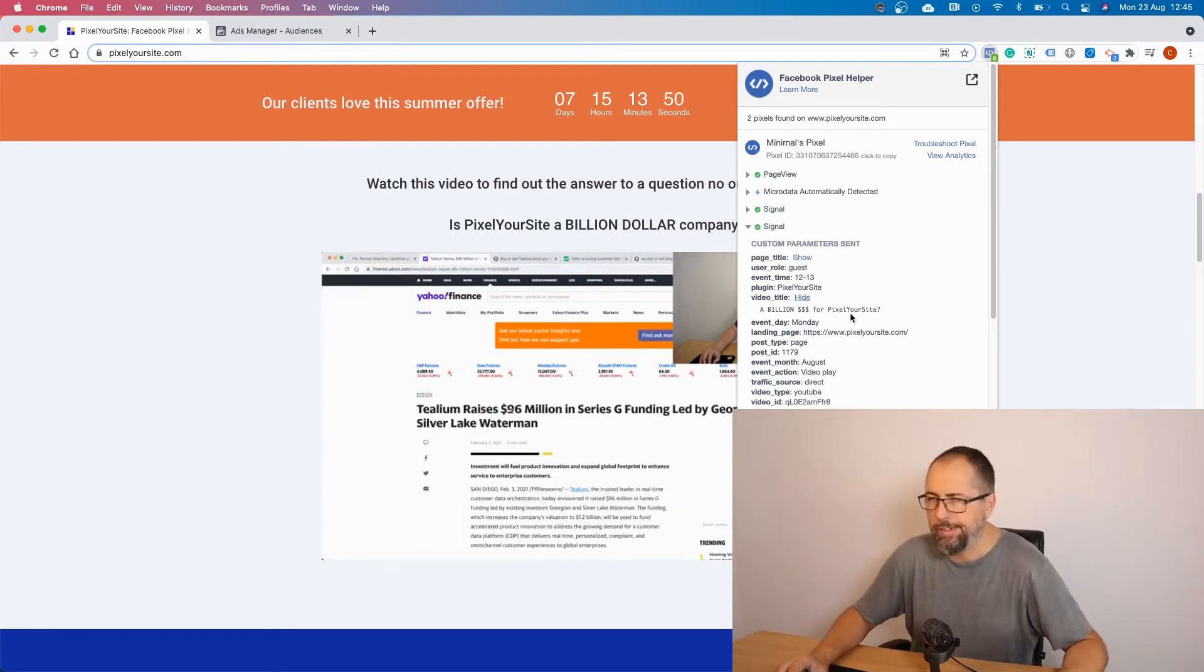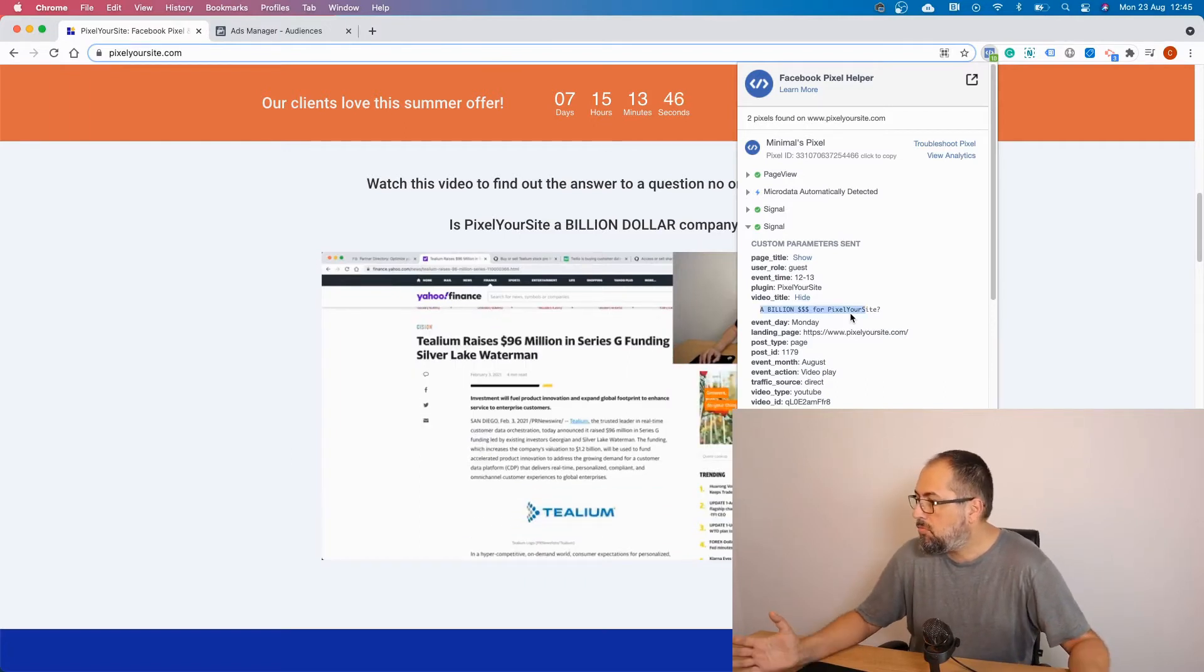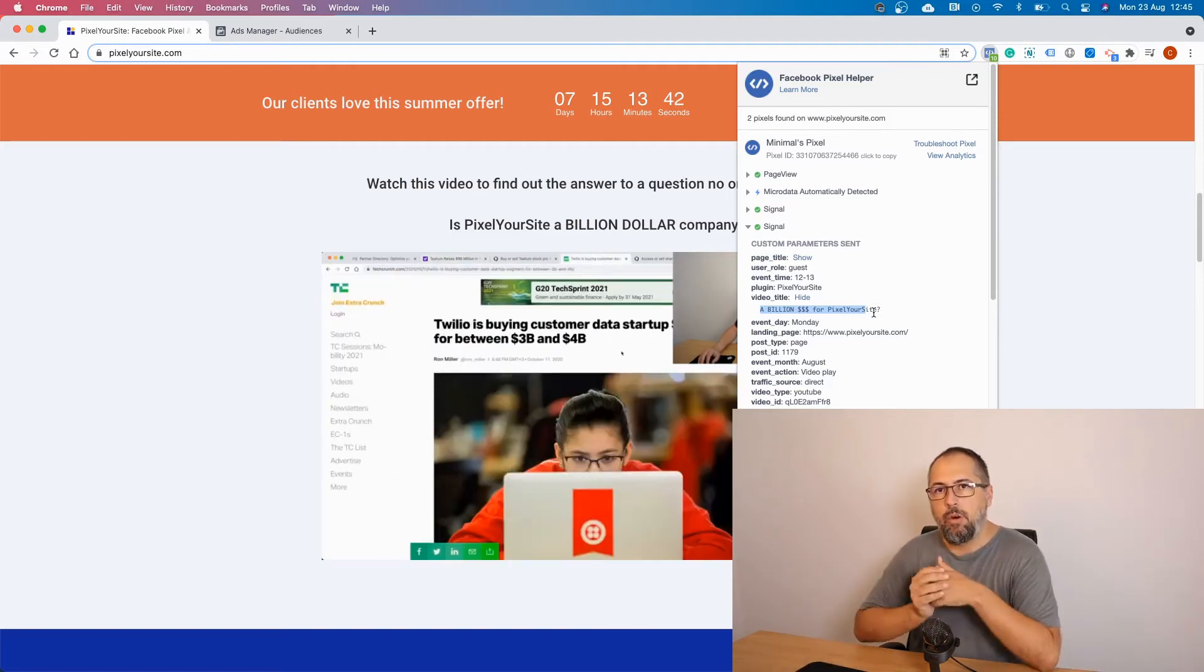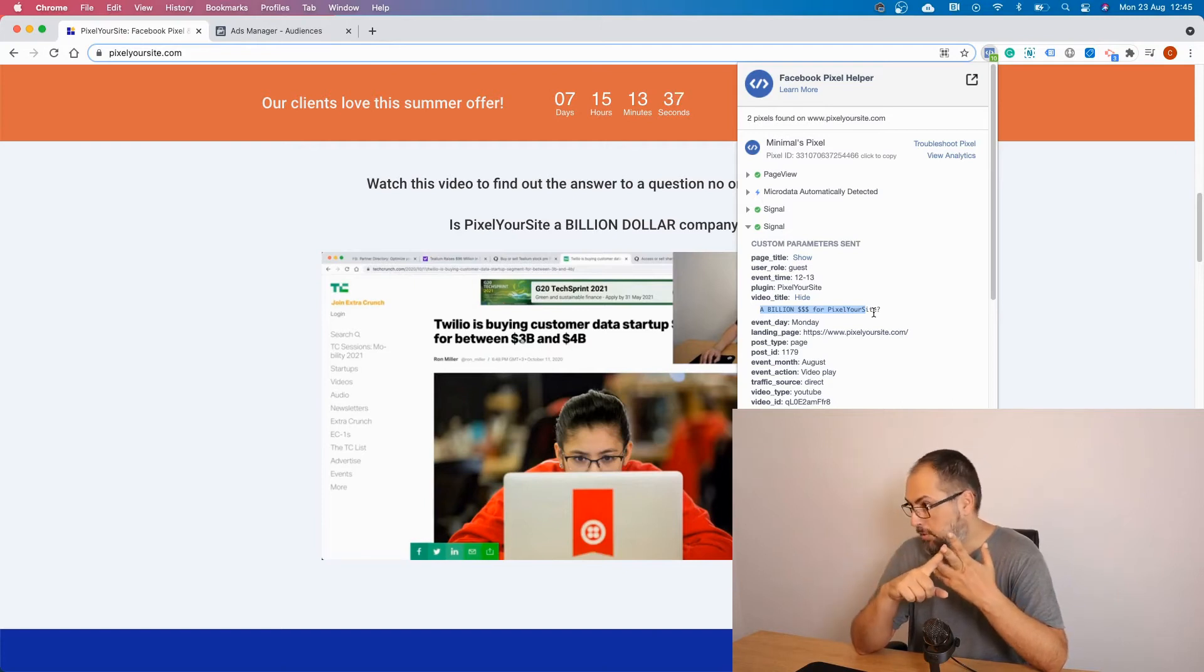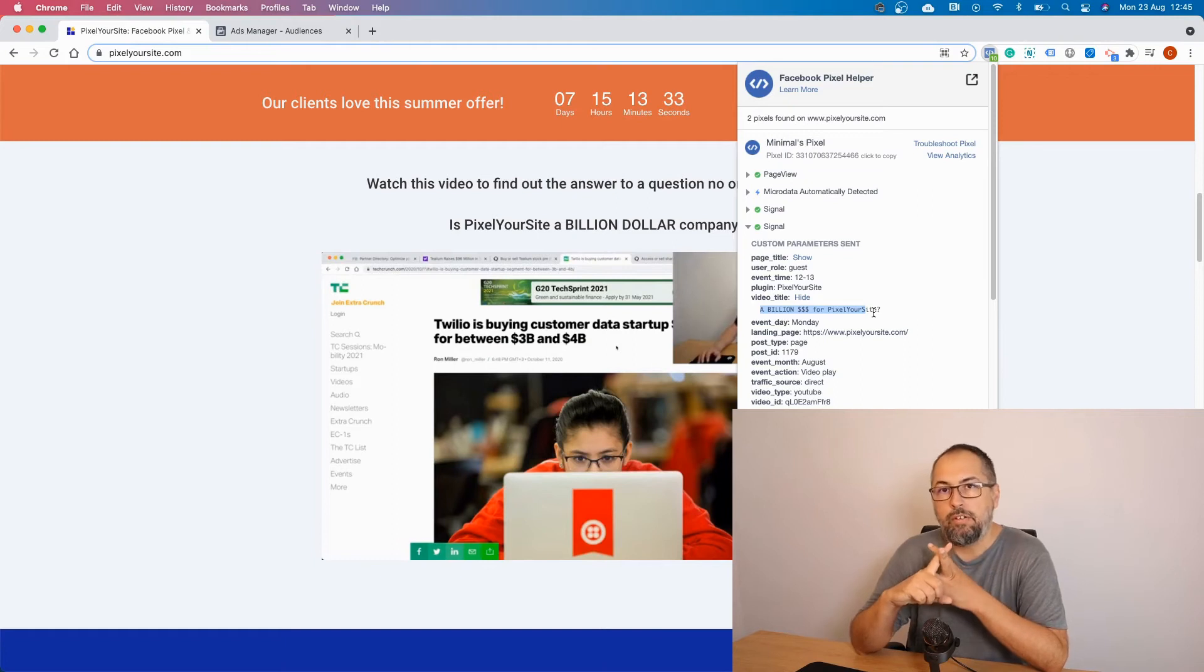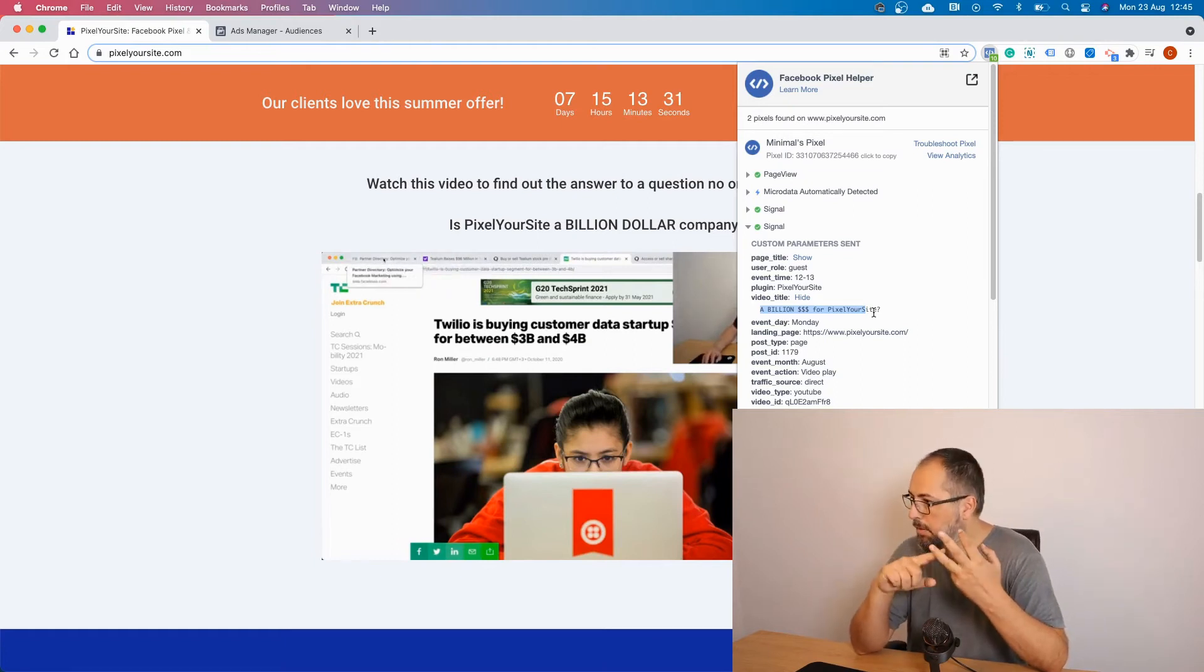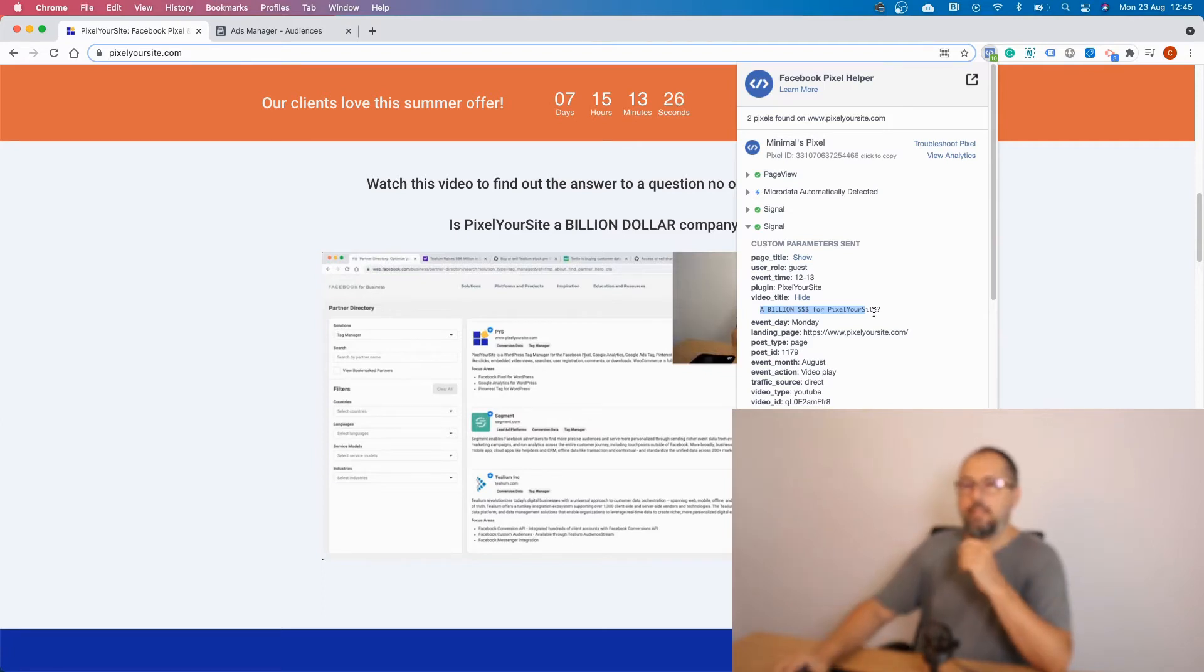No, not even close. But anyway, so what I want is to create a custom audience starting from the signal event with a parameter video title with value a billion dollars for PixelYourSite and another parameter event action 50%. Let's check again.